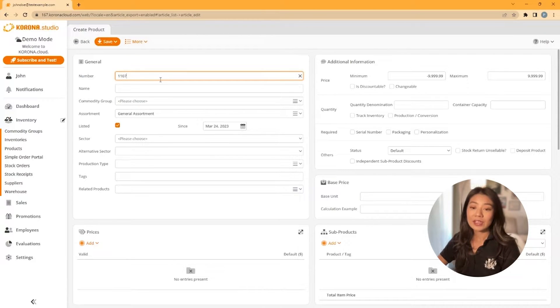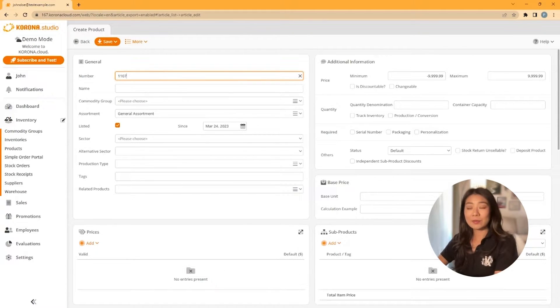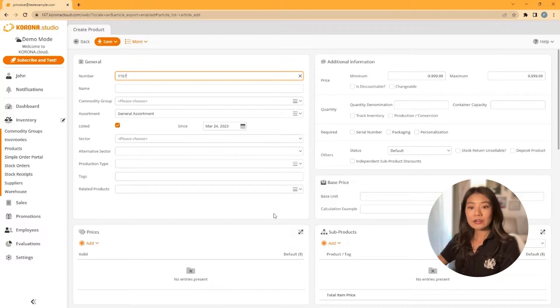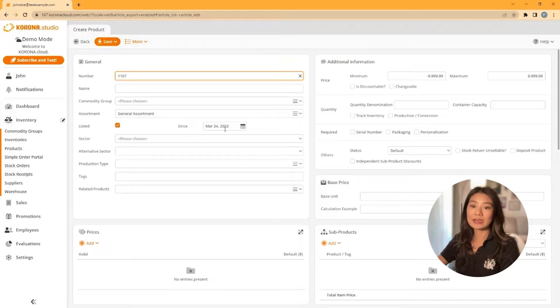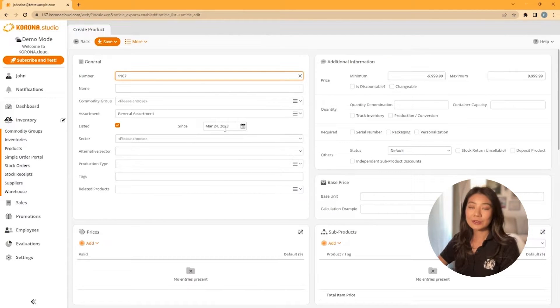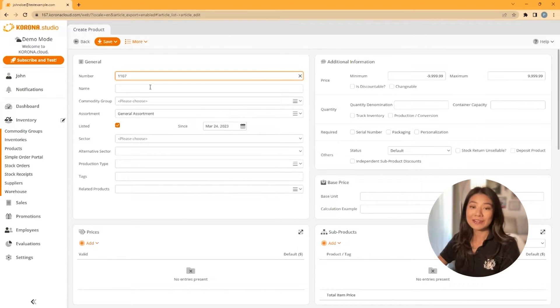Each product has its own unique number. By default, Corona POS will automatically find the highest number in the database and add one for each new product. You're more than welcome to change this number if needed.